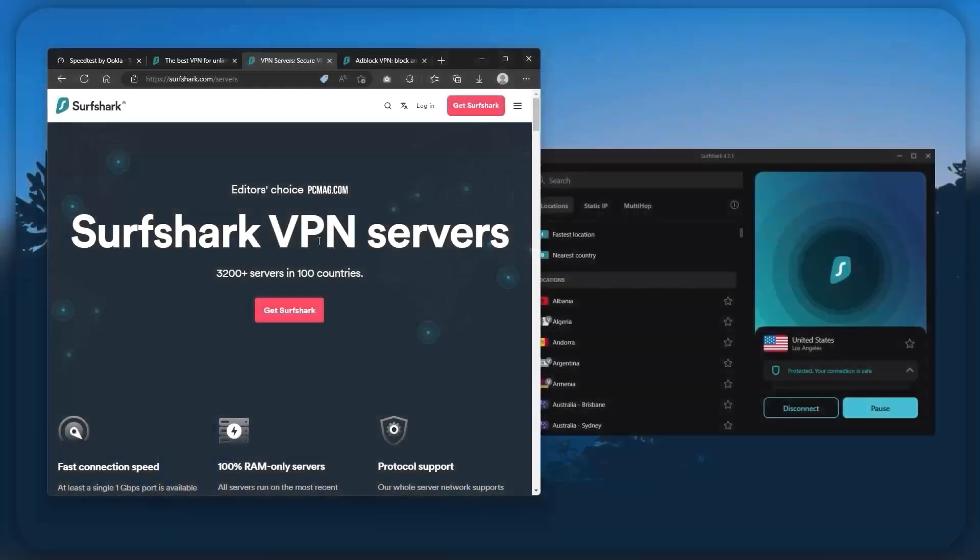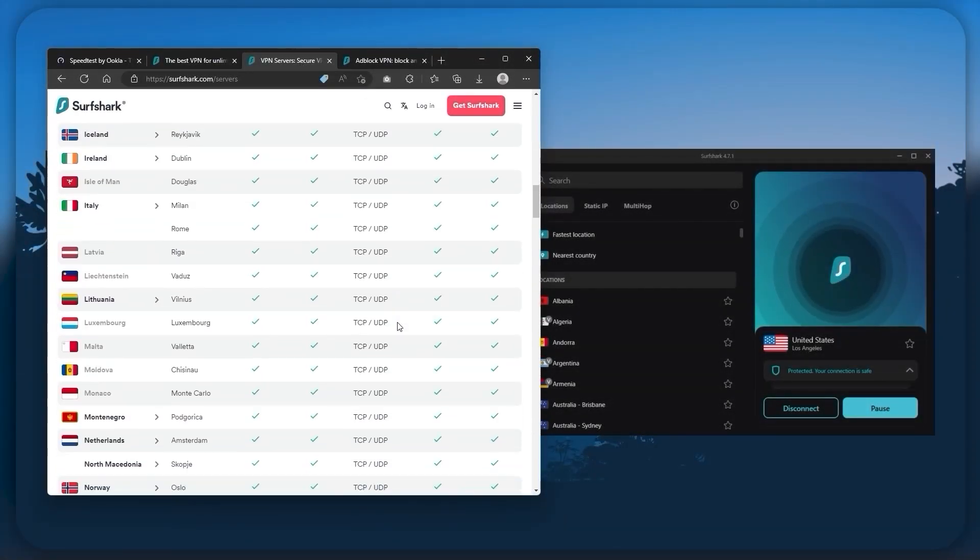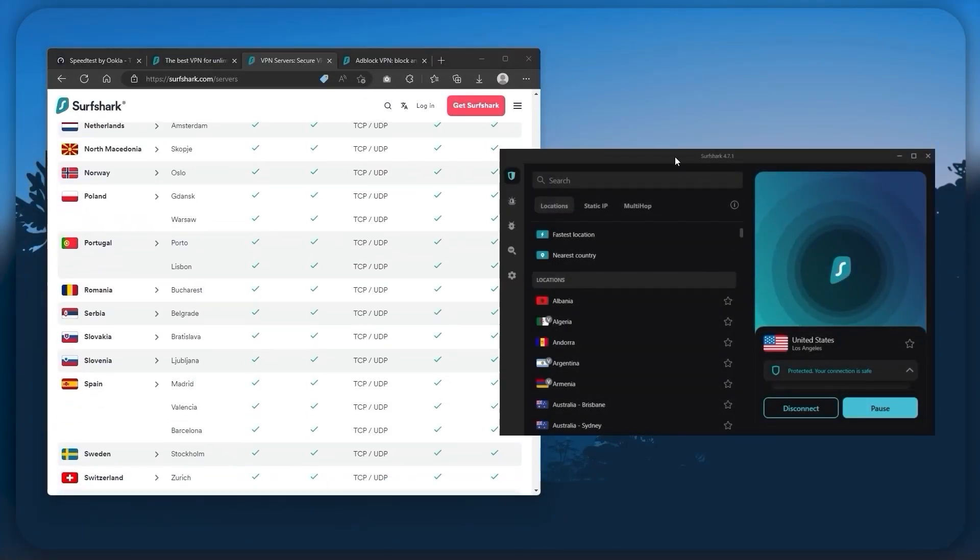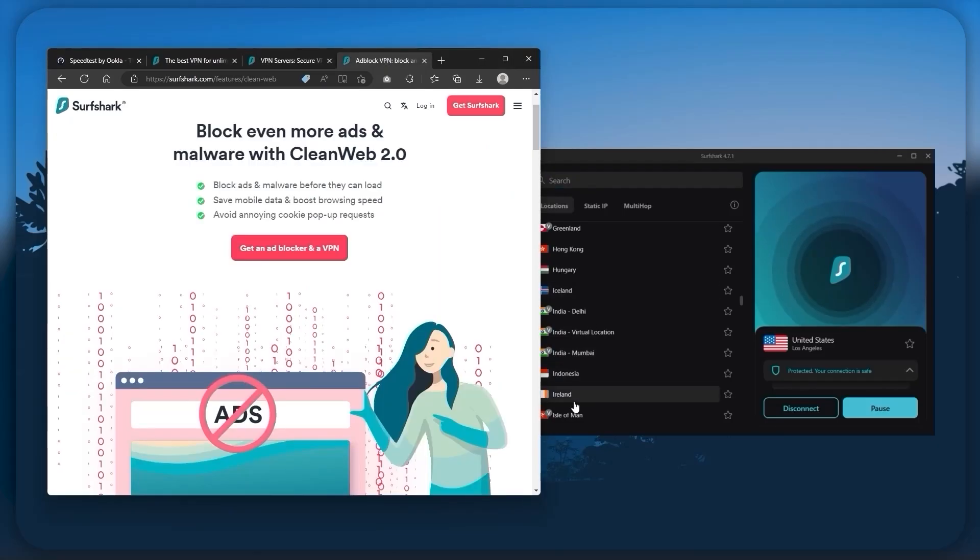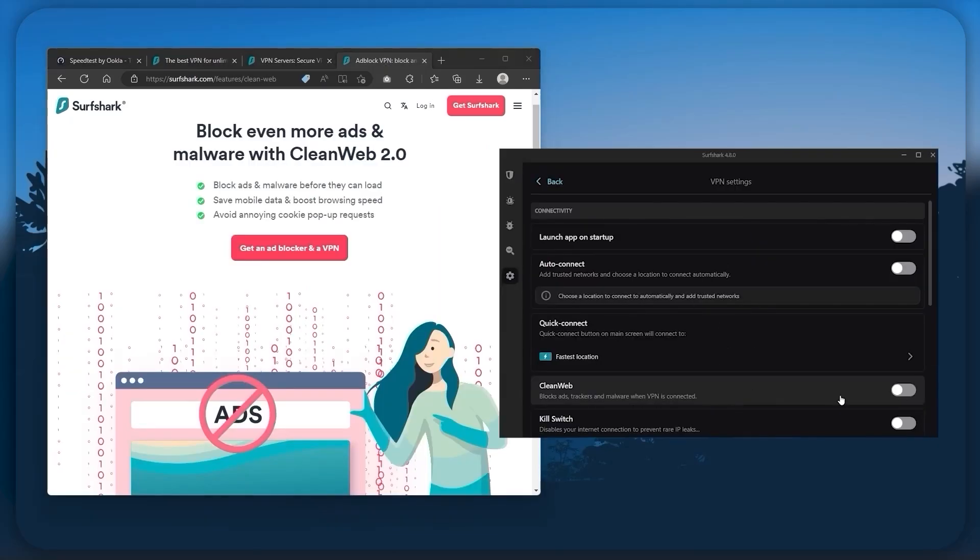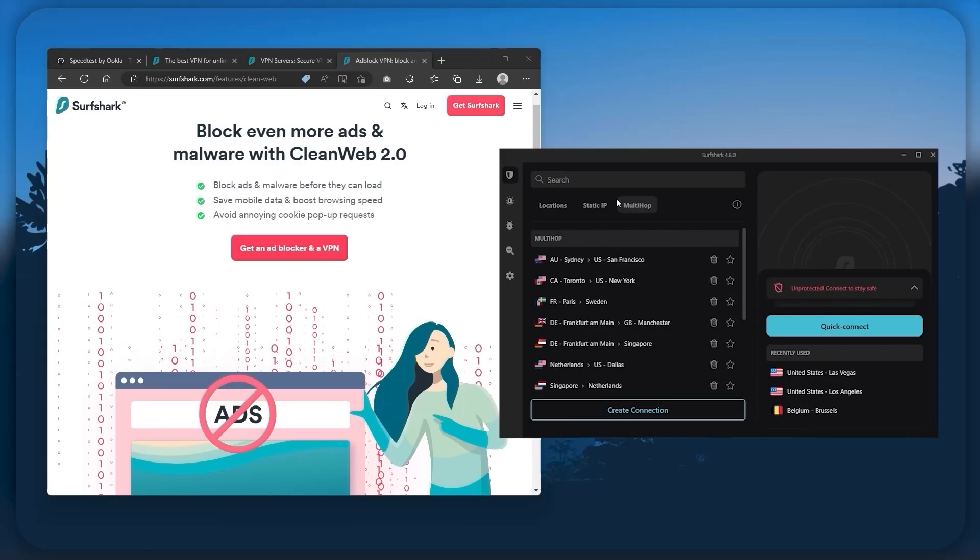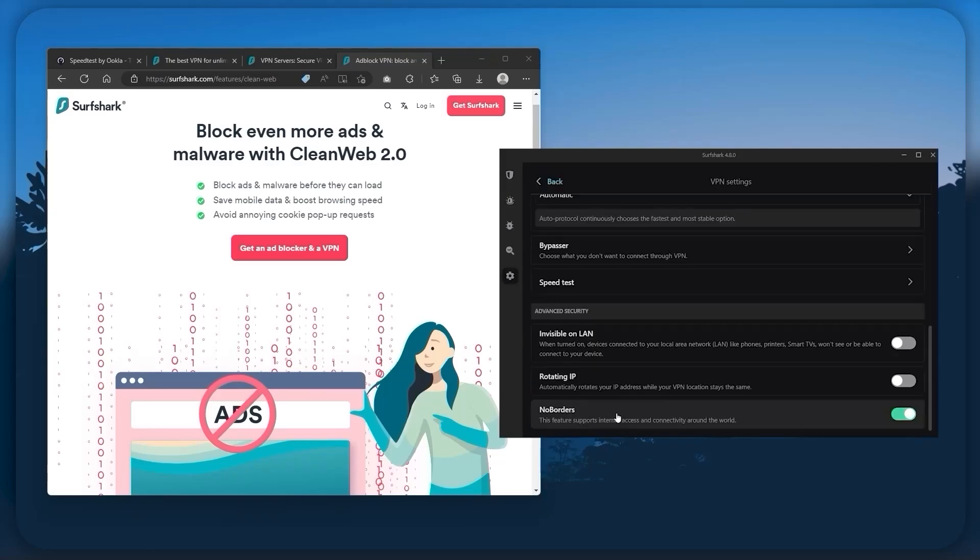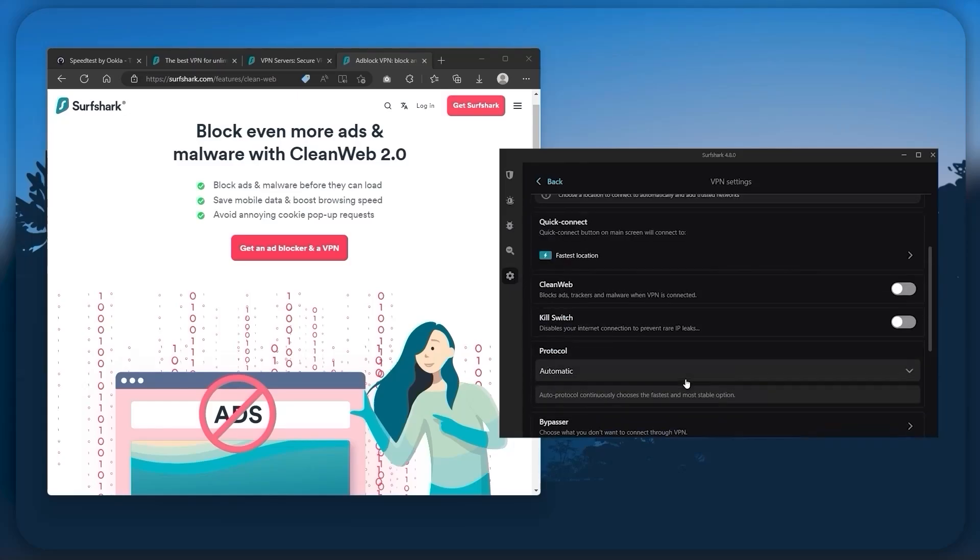You also get over 3,200 servers in 100 countries, which is a lot. Also, you still get some of the bonus features, such as an ad blocker for blocking pop-ups, two types of specialty servers, as well as no borders mode and rotating IP, which can be very useful if you're trying to use your VPN in a restrictive country.